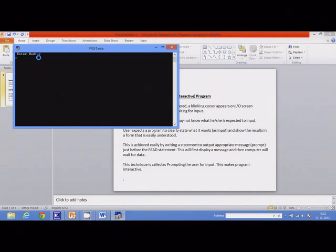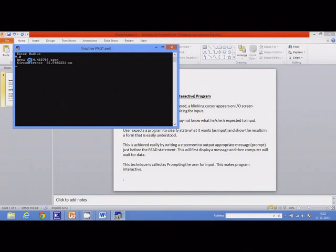Now I know that the computer is expecting the value of radius, or value of r, from me. I can type the value of r and I get output like this.